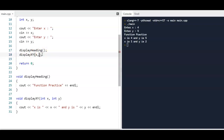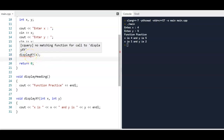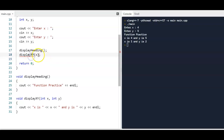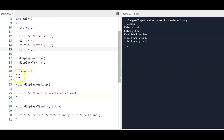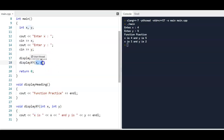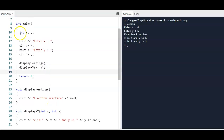A few other things to be careful about — things like calling displayxy with only one argument don't work. The error says 'no matching function call to displayxy' because displayxy has two parameters and only one was provided. When calling functions, make sure you're using the correct name and the correct number of parameters or arguments. Also, in the call you don't put the word void, just the function name, and you don't put data types in the arguments — the program already knows x and y are integers in main.